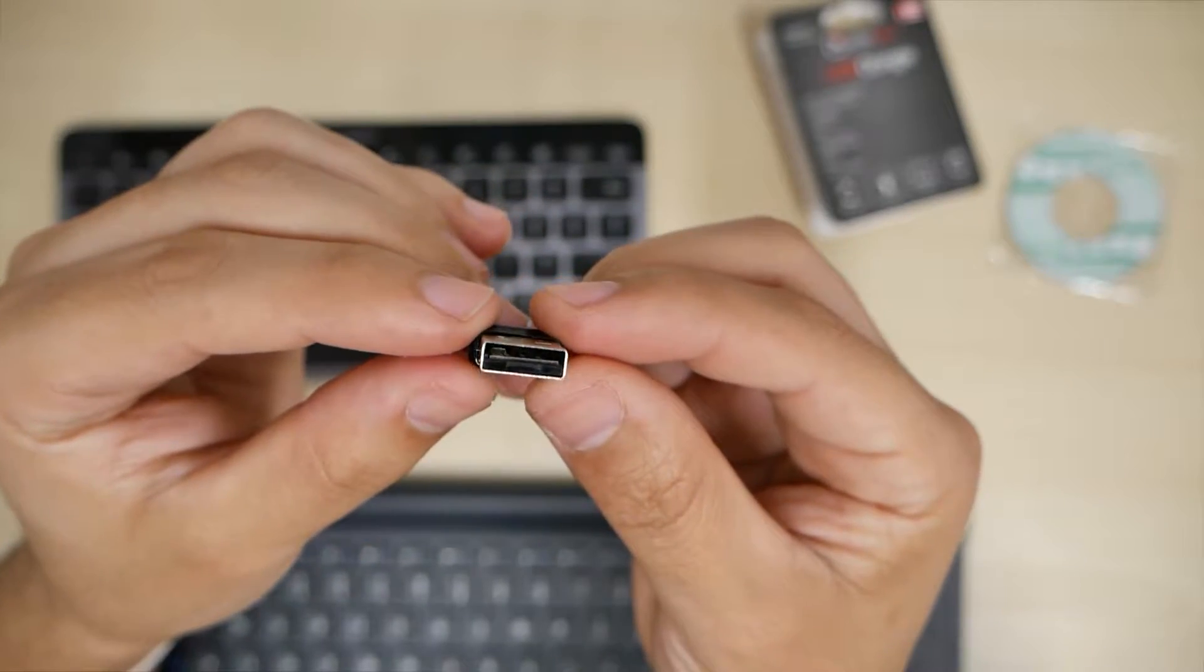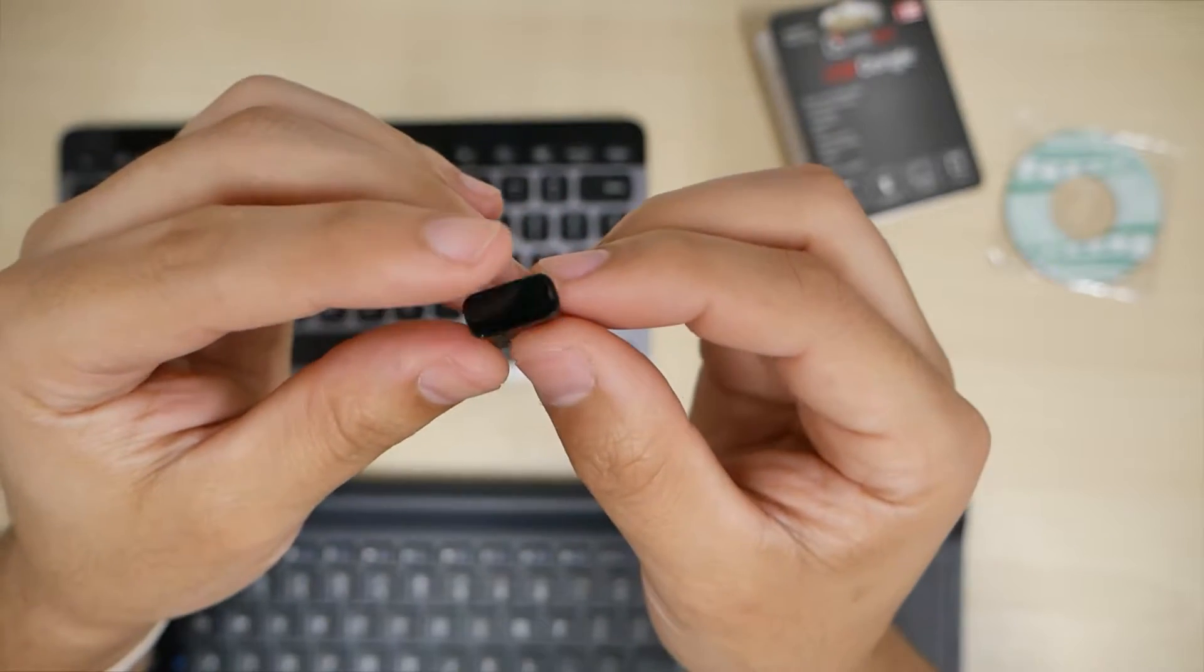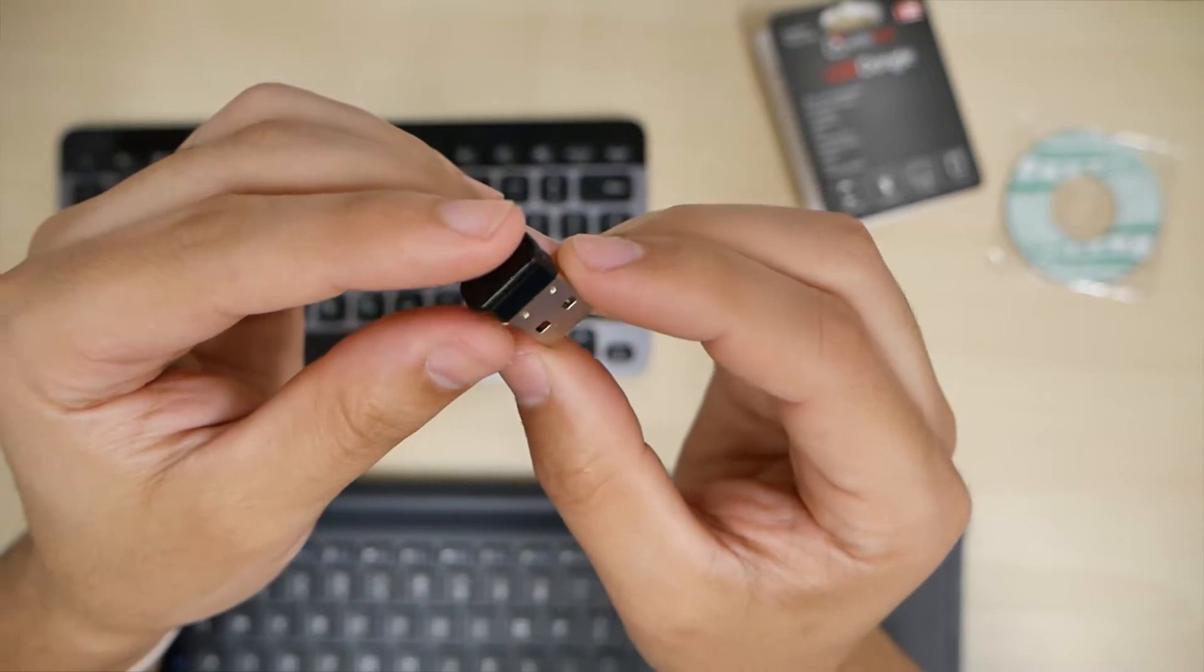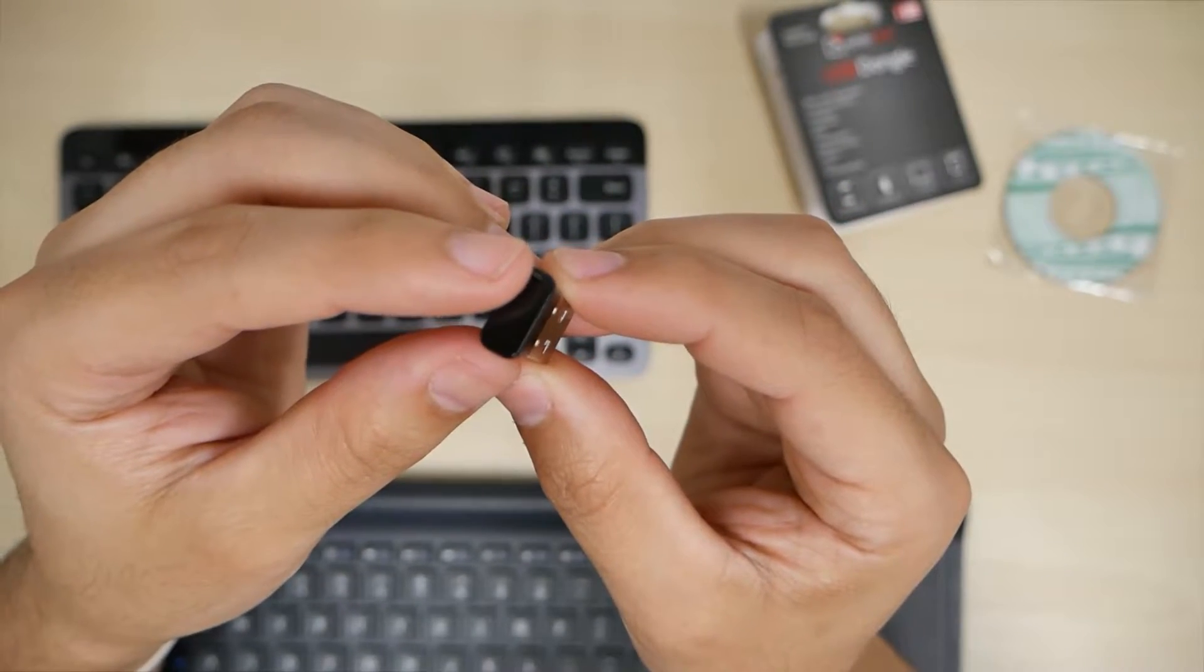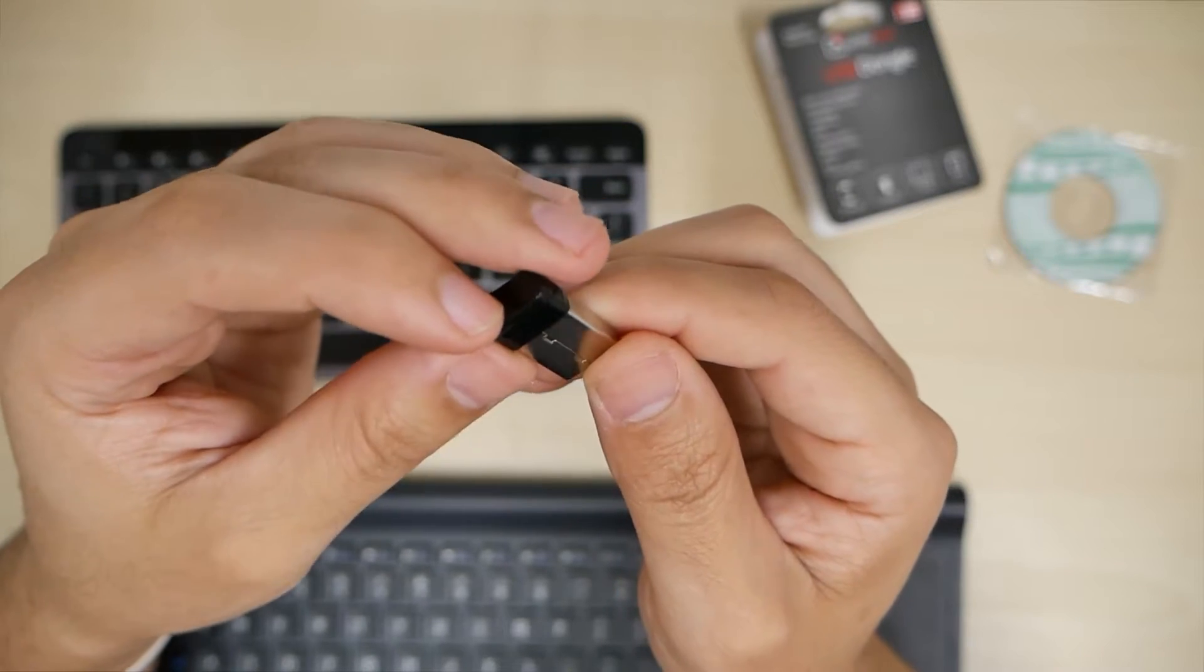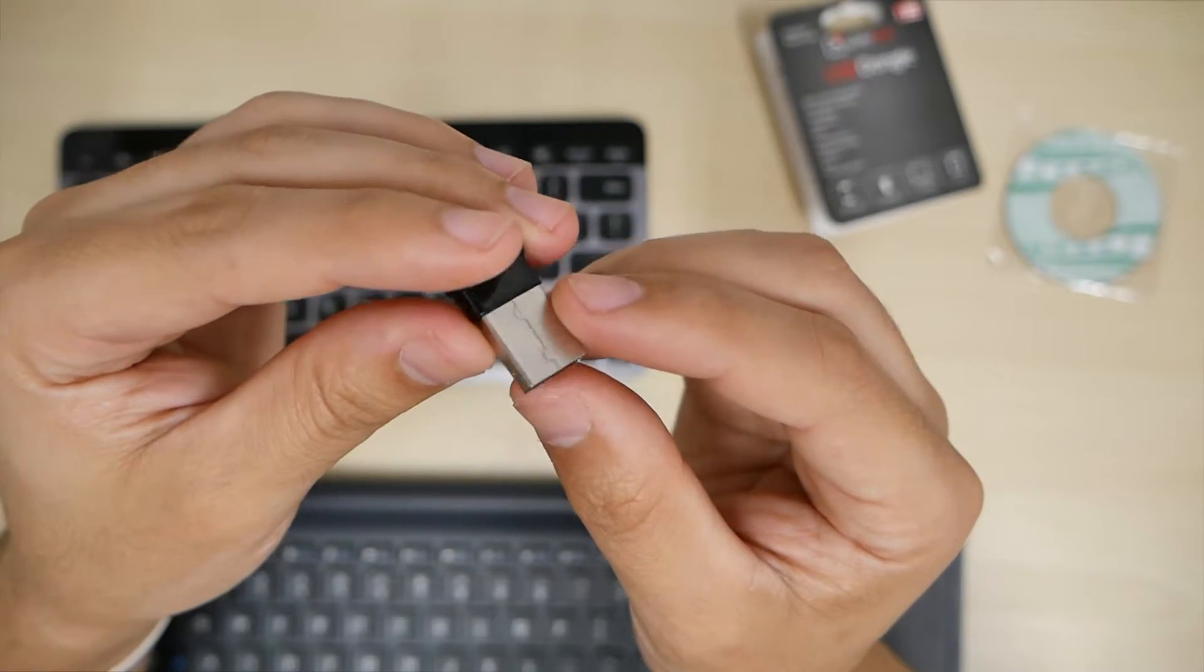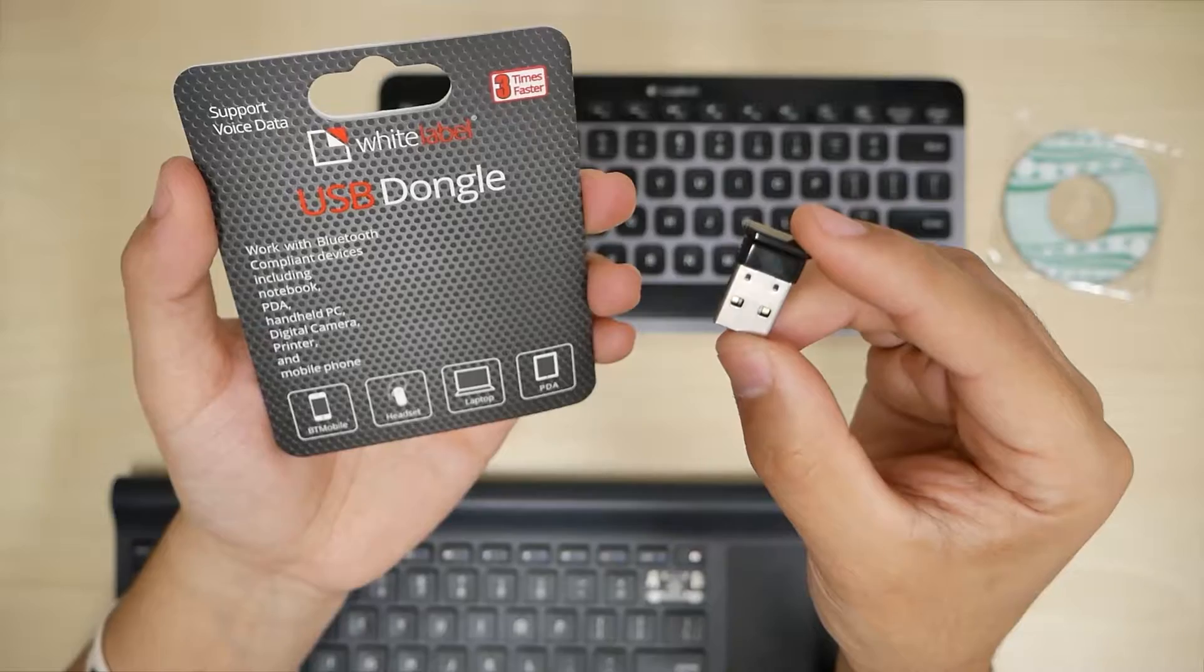But again, having this connected, I'll be able to wirelessly transfer files, connect my Bluetooth devices, such as my tablets, phones, headphones, keyboards, mouse.